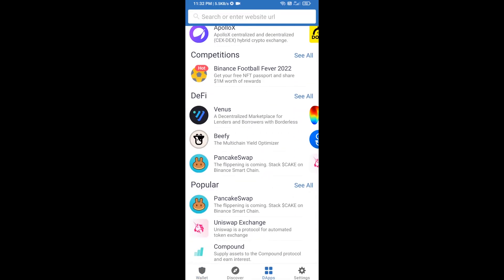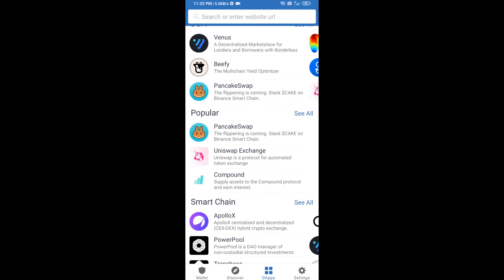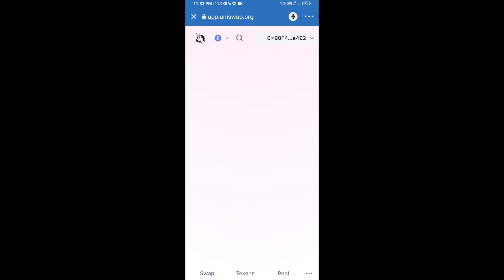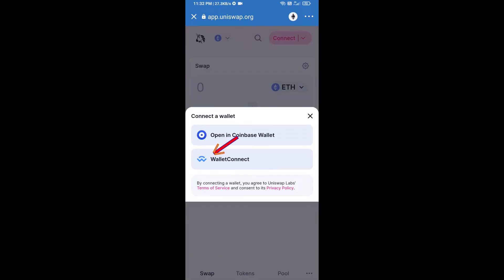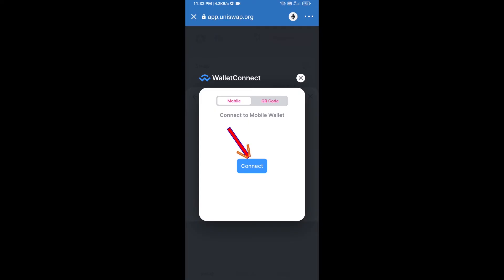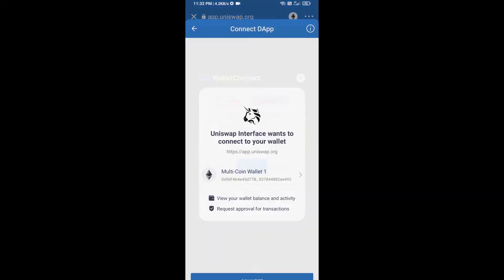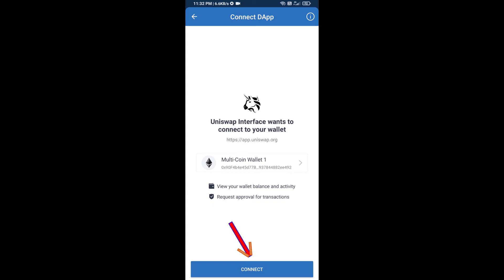Open Uniswap exchange and click on it. After that, you will connect Uniswap exchange from Trust Wallet — click on Connect Wallet, then click on WalletConnect, then click on Connect, and finally click on Connect.